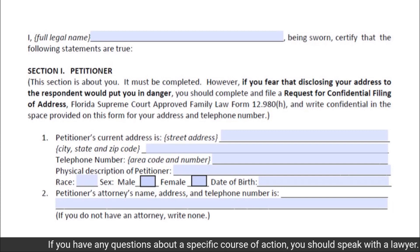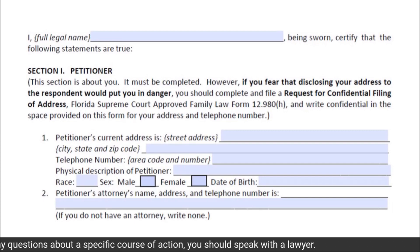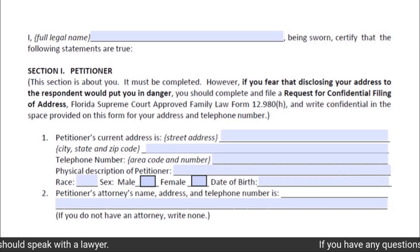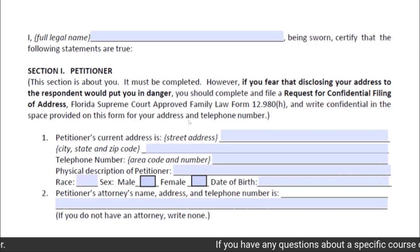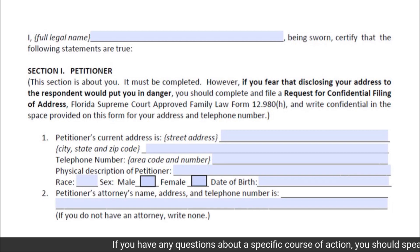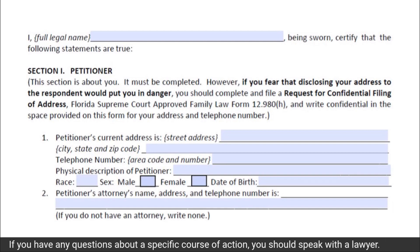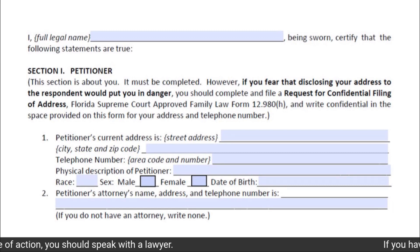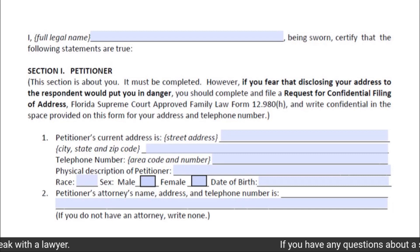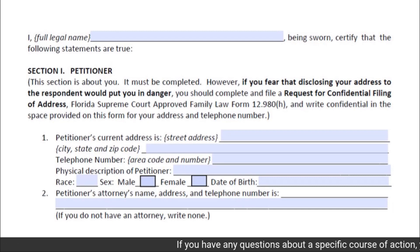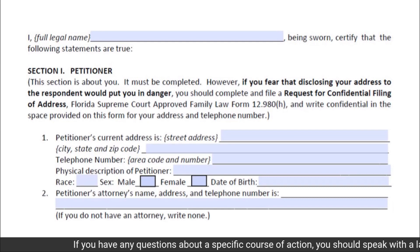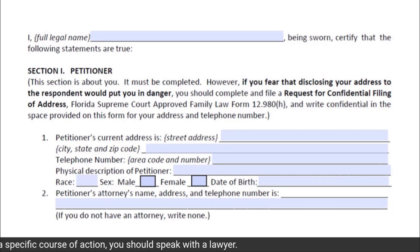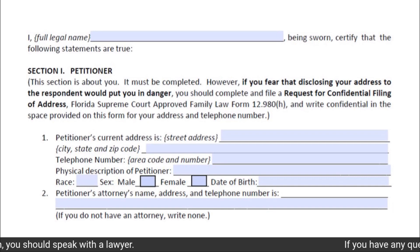In Section 1 of the Petition, you will provide information about you, the petitioner. This section must be completed. However, if you fear that disclosing your address to the respondent would place you in danger, you should complete and file a Request for Confidential Filing of Address — Florida Supreme Court Approved Family Law Form 12.980H — and write 'confidential' in the space provided on this form for your address and telephone number.